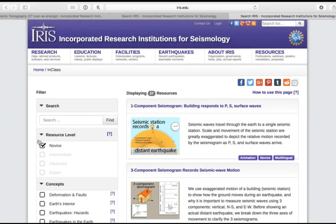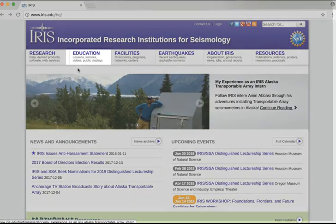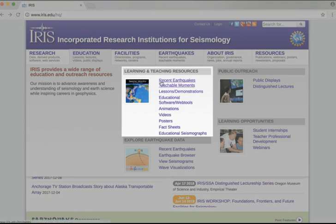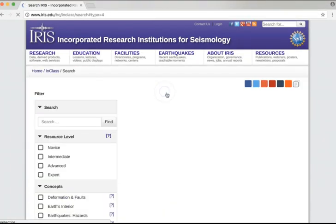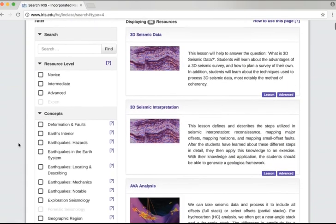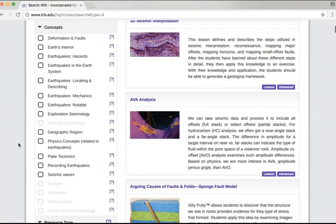To review, finding resources on the IRIS website is as simple as navigating to the home page, selecting Education, choosing the type of resource you'd like, going to the filter page, and then simply filtering for the items that you'd like to find. Thank you.